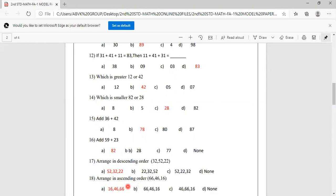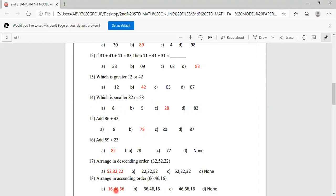Arrange in ascending order: 66, 46, 16. Ascending order means small to big. So first is 16, next is 46, then 66. The answer is 16, 46, 66. Option A is correct.